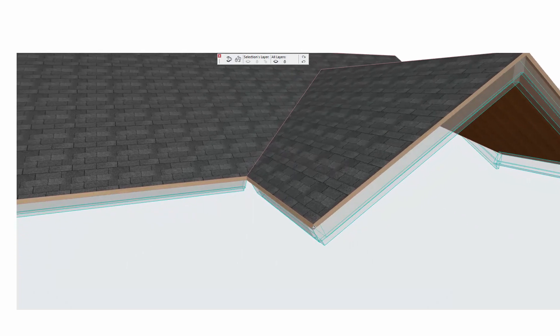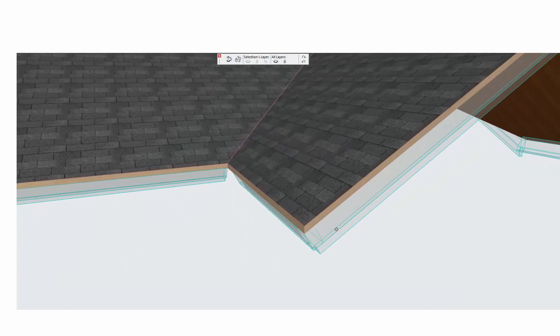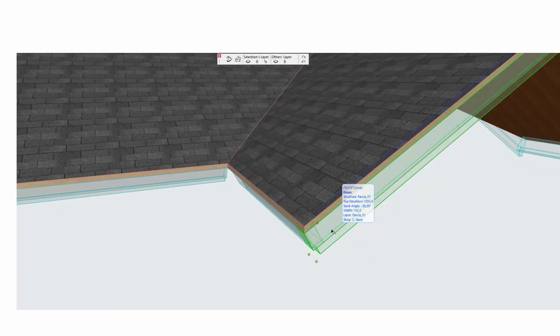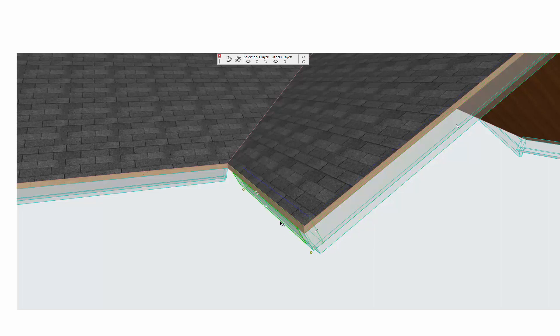This video is about ArcFrame's new fascia tool, which is currently free for all to use. With this tool, you can easily add fascias around the edges of roofs. The workflow is simple.